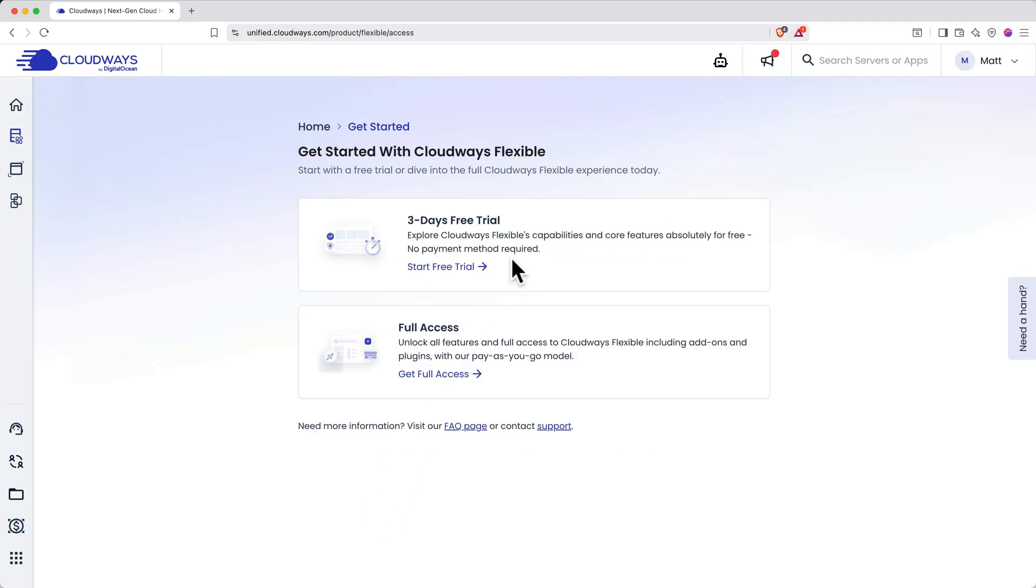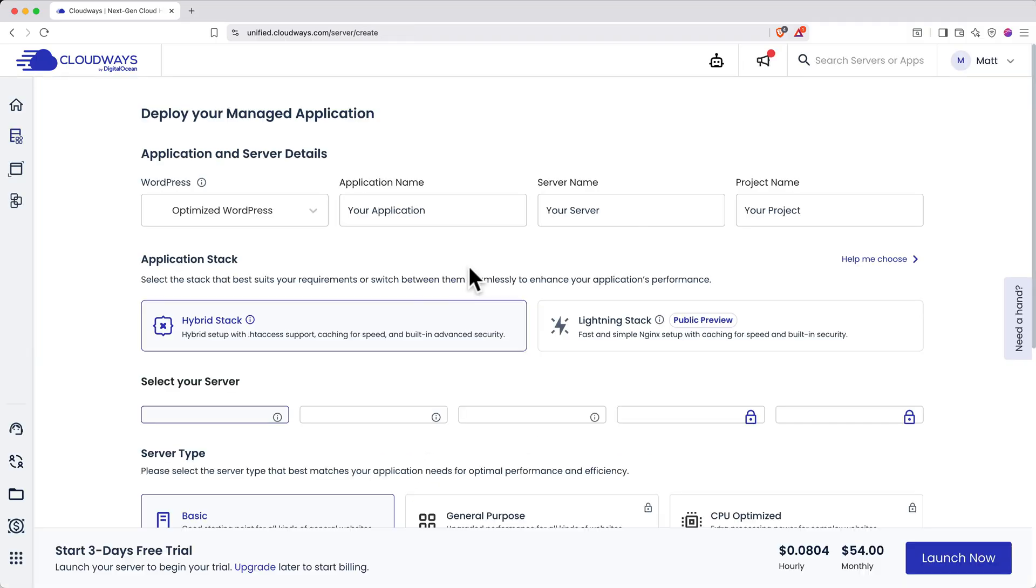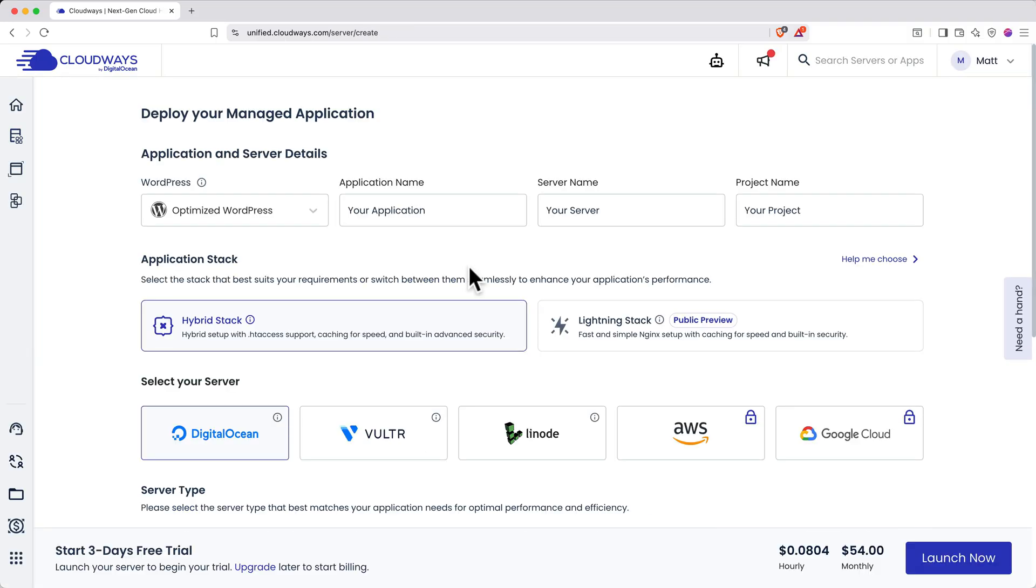On the next page, click 3-day free trial. You'll be routed straight to the application and server configuration page. Now, unlike traditional shared hosting, where you're renting space on a server shared with other people, with Cloudways, you're configuring your own virtual private server.